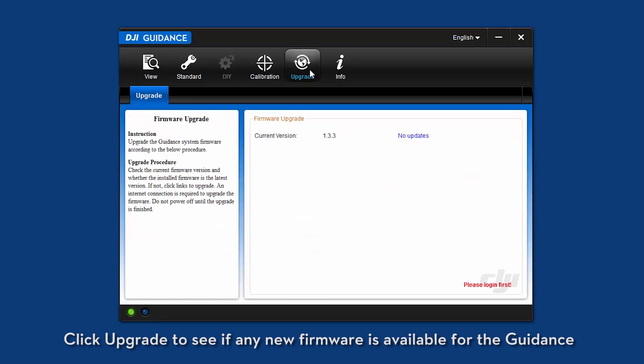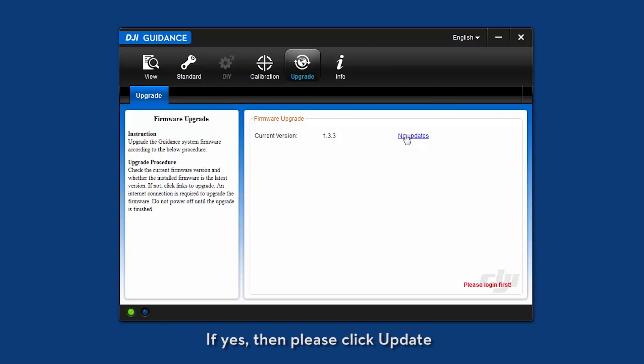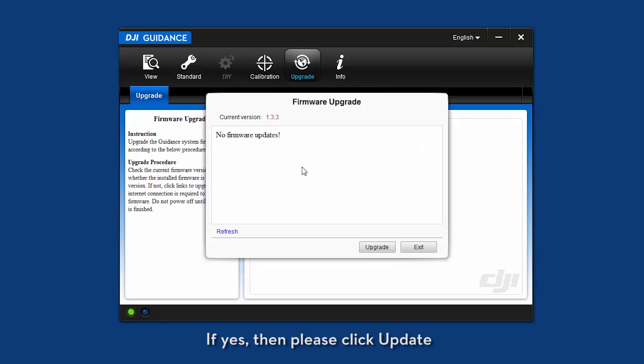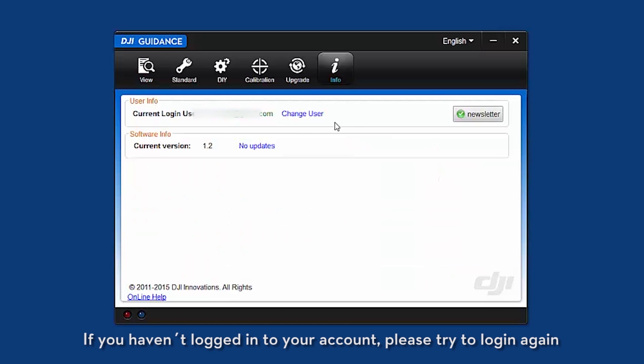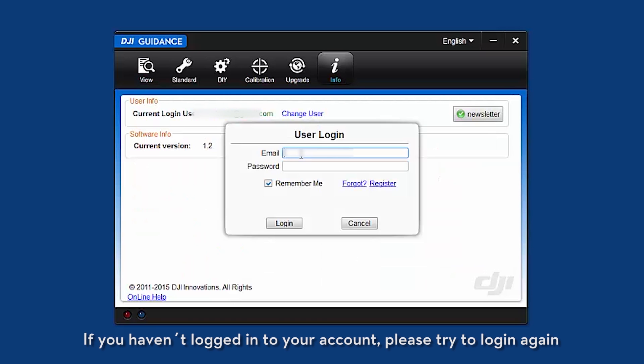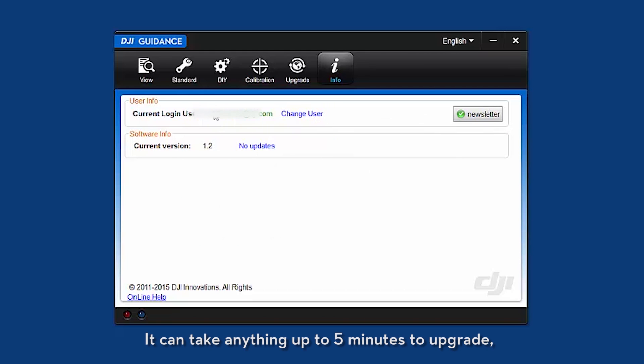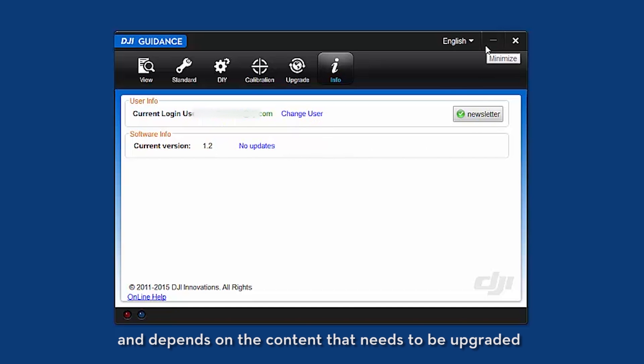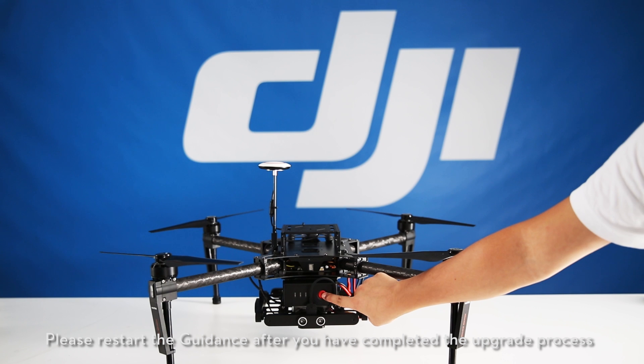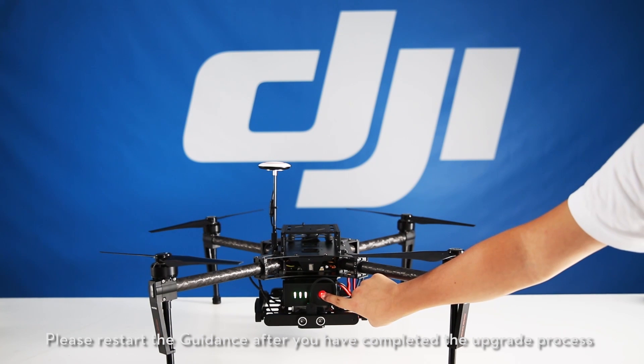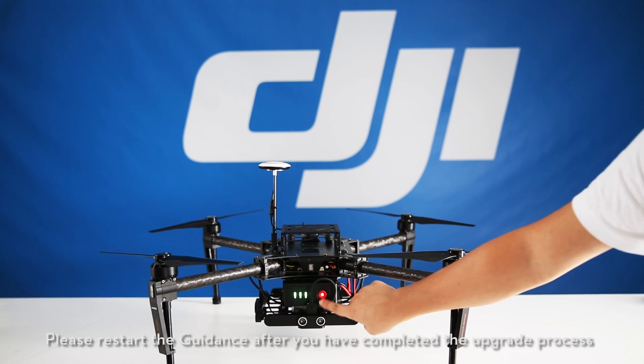Click upgrade to see if any new firmware is available for the guidance. If yes, then please click update. If you haven't logged in to your account, please try to log in again. It can take anything up to 5 minutes to upgrade and depends on the content that needs to be upgraded. Please restart the guidance after you've completed the upgrade process.